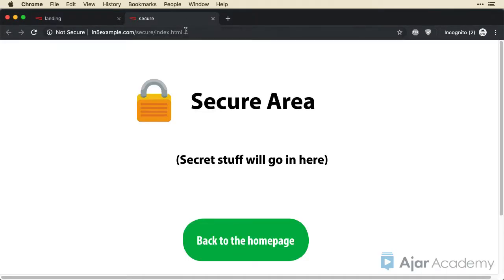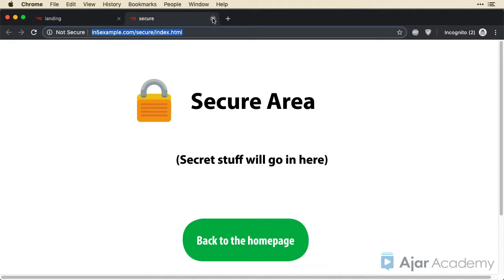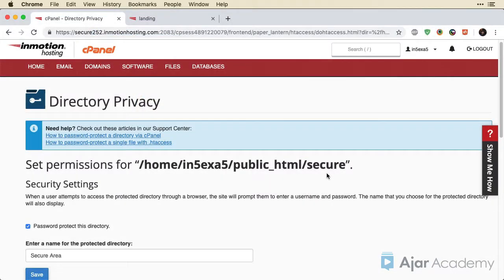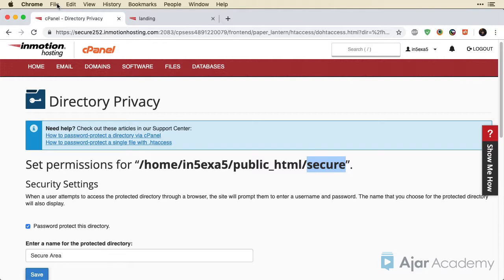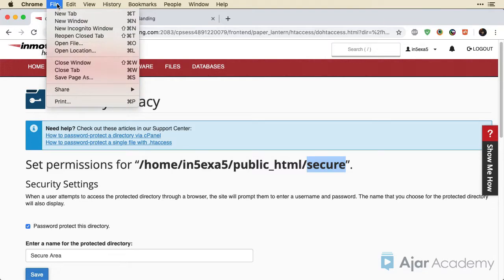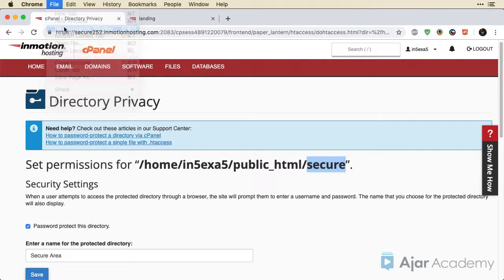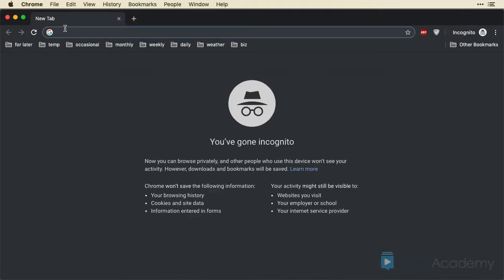Now let's copy this address. We'll see the effect of the subdirectory. Now remember I password protected this secure directory, but it's also going to protect the subdirectory inside of there. I'm making sure I have no incognito windows open because if I left that one open, it would still have my username and password cached. But I've got them all closed. So I'm going to go to new incognito window and paste in the address.